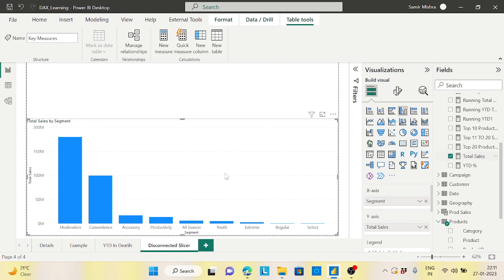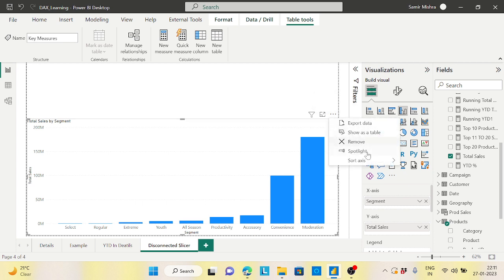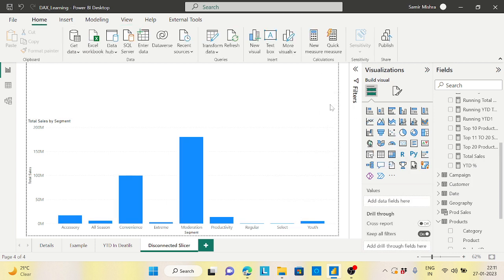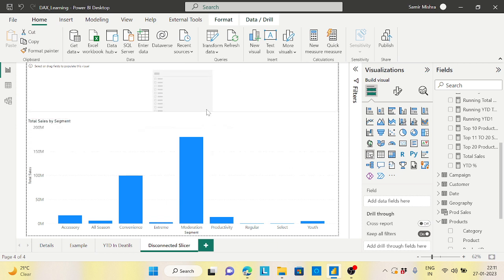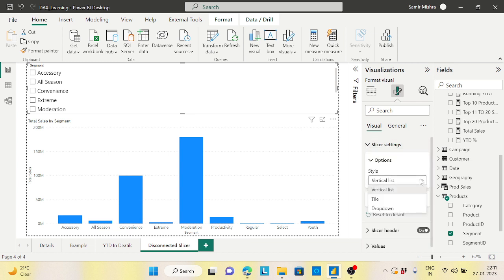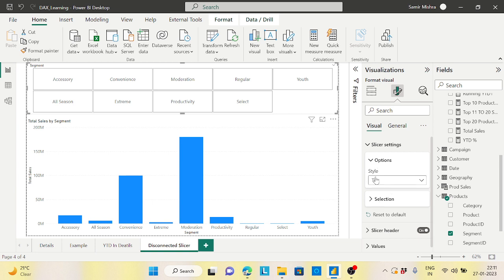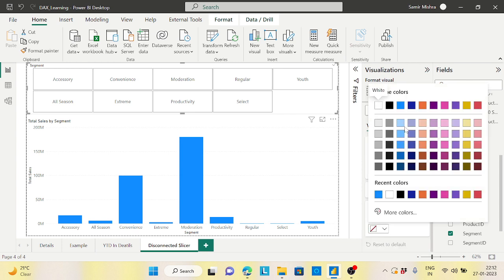I'll do the sorting — sort axis by ascending, by segment rather than by total sales. Now I will take one slicer on top of this page. I need to take the filter as segment. Instead of showing in vertical way, I'll go to slicer settings and set it to tile. I'll do a little formatting on the background color as well.